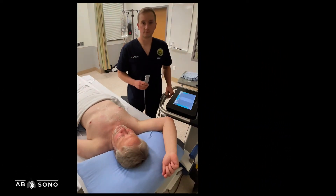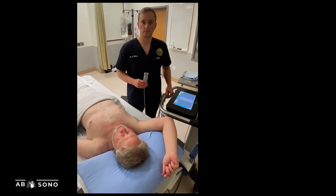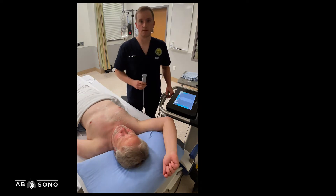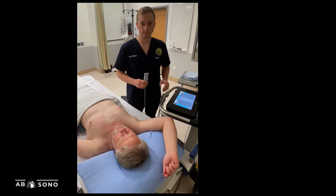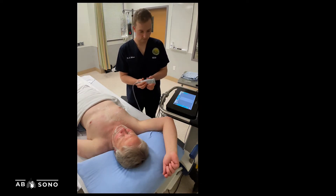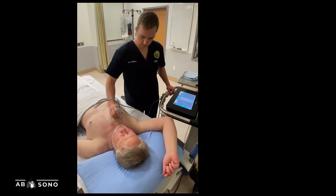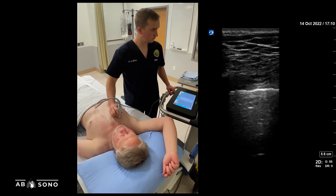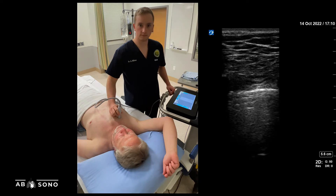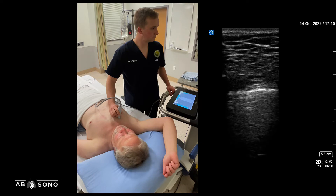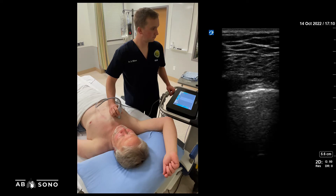For transthoracic lung ultrasound, let's start with a discussion of probe selection. As a high-frequency probe, the linear probe provides the greatest resolution of the pleural line. However, this comes with a penalty of greater attenuation and therefore poor resolution of deeper structures. If you are only interested in evaluating lung sliding, for example in ruling out pneumothorax, the linear probe is a reasonable choice.